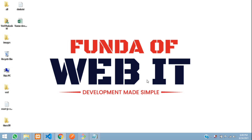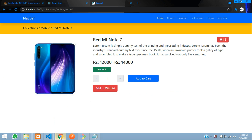Hey guys, welcome back. So we are continuing our ReactJS e-commerce series. And now in this video, we are going to learn the add to cart option.